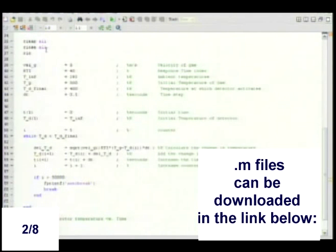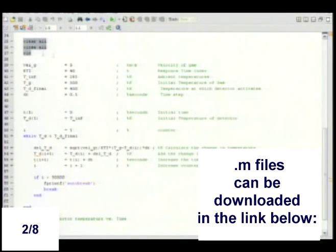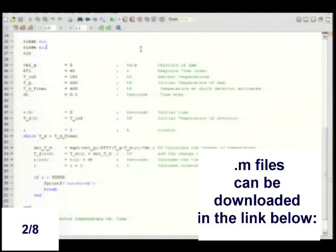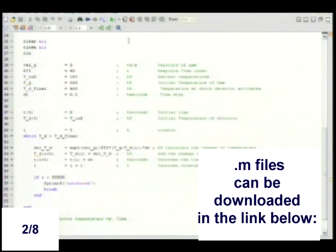So, as you can see, I use the clear all, close all, and clc command. I'm going to run this script. If it would let me. What happens if I hit F5?